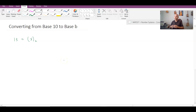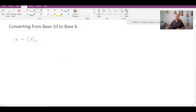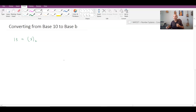We now understand how to go from some base to base 10. Base 10 is also sometimes called the decimal representation of a value, but oftentimes we want to convert a decimal value — something in base 10 — to a different base. You might think about this as wanting a computer to perform arithmetic on integers, but it needs to be represented in base two. So how might we go about doing this?